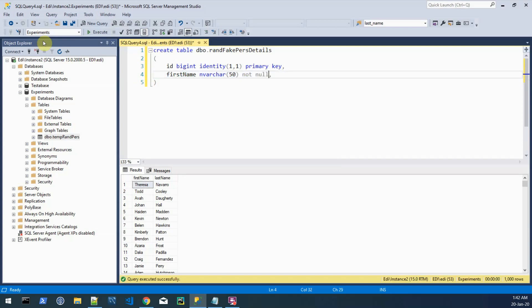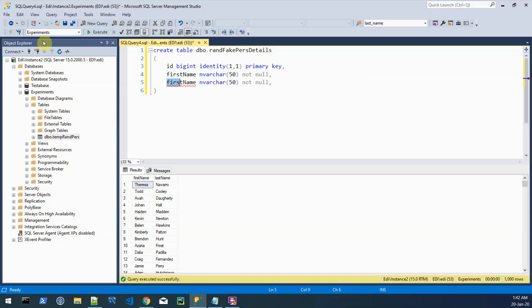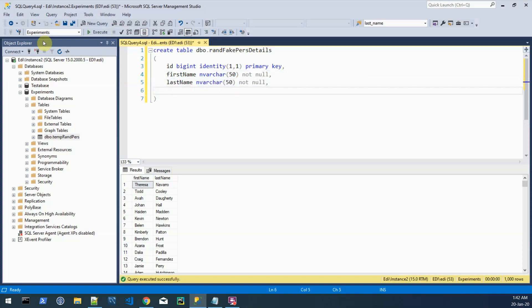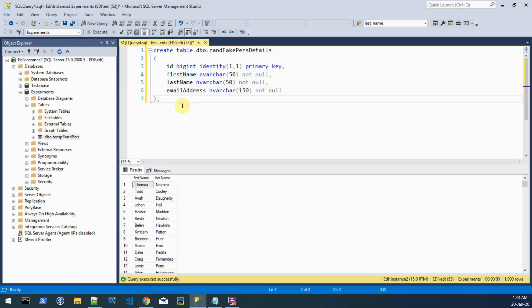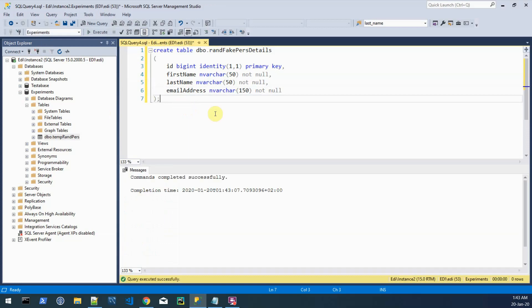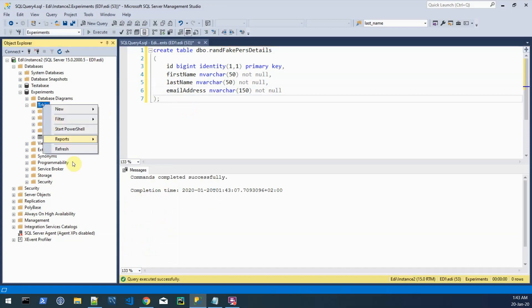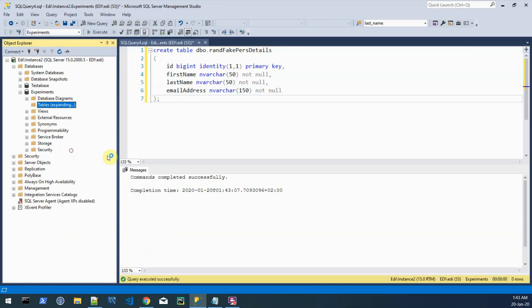It should be same as on the source, just for this demo purpose. Okay similar for the last name and also the actual email address which should be let's say 150 in length, data type nvarchar and also not null. Let's create this table and we have it here.